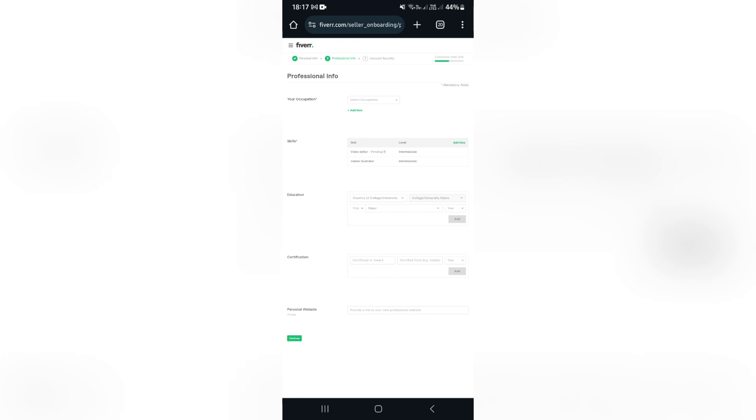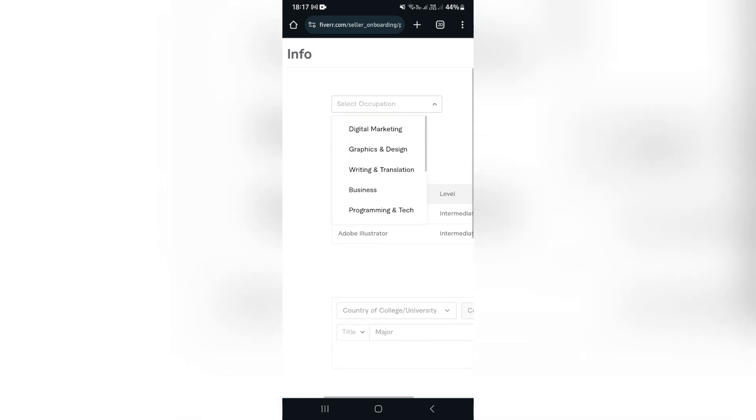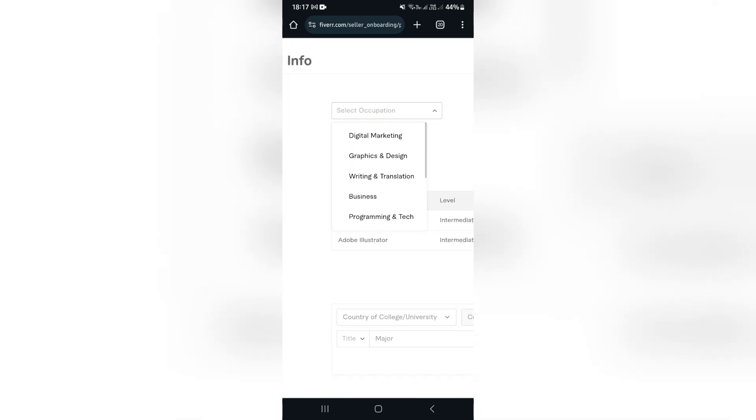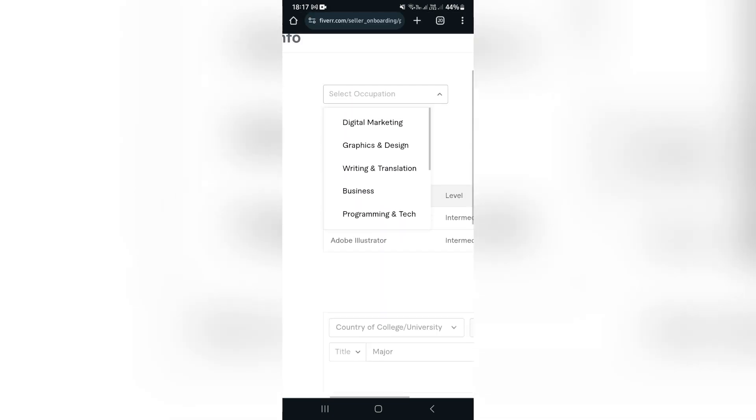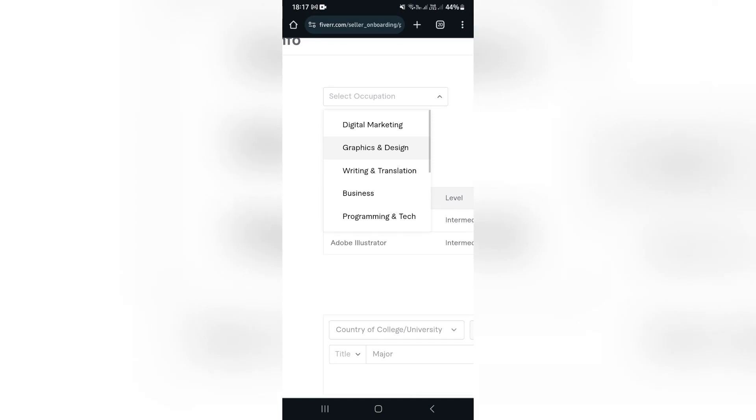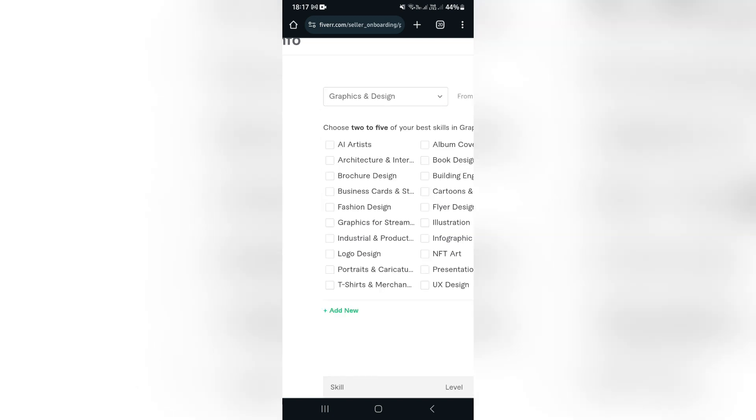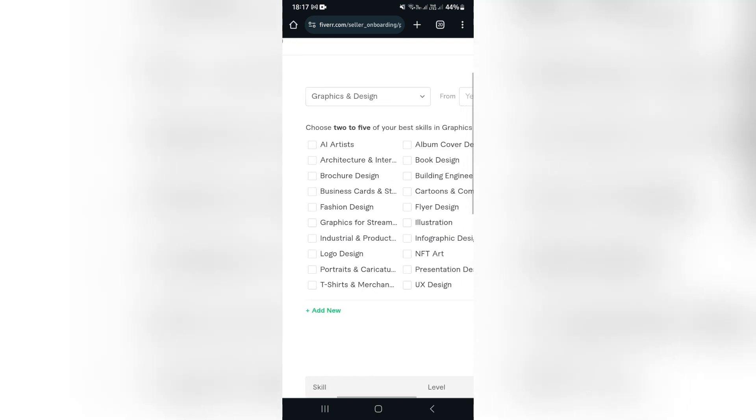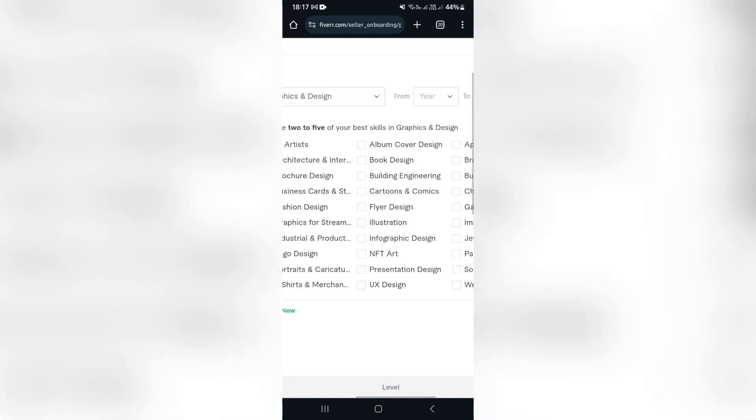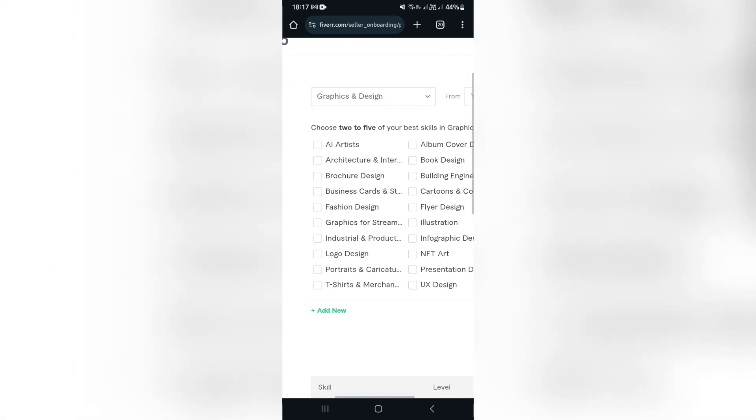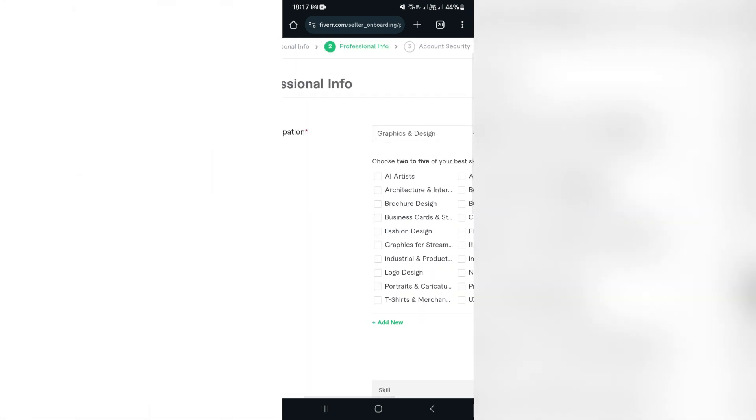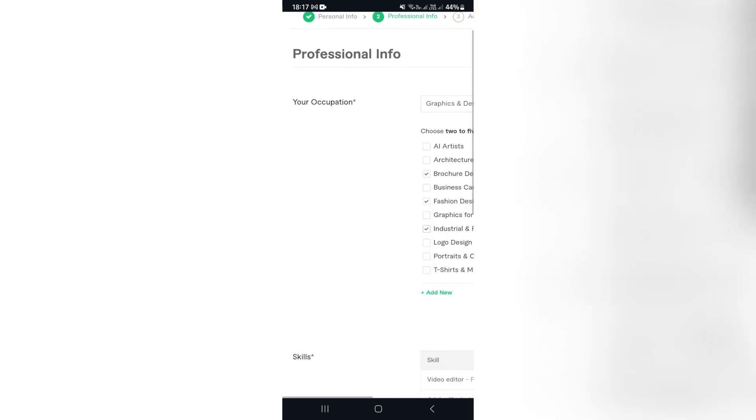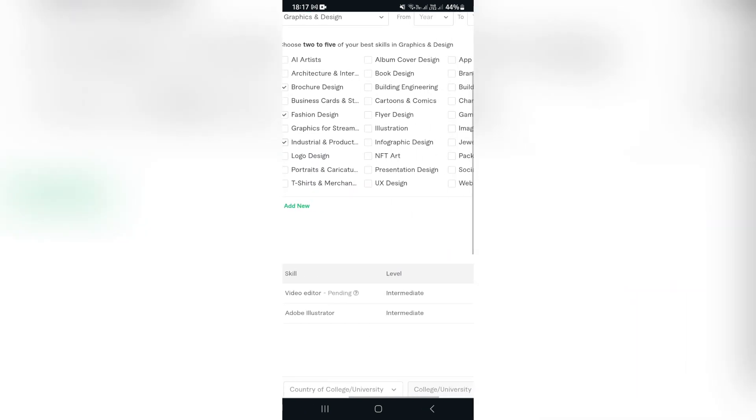On this page, you want to go ahead and enter your occupation. So once you tap on this window, you will see over here that you have a bunch of options. So what you want to go ahead and do is select the occupation of your choice. So just for example, I'm going to use graphic and design. And here you can choose two to five of your best skills within the category that you've chosen. So I'm just going to go ahead and I'm going to make some selections over here. You can add an additional occupation if you would like to.